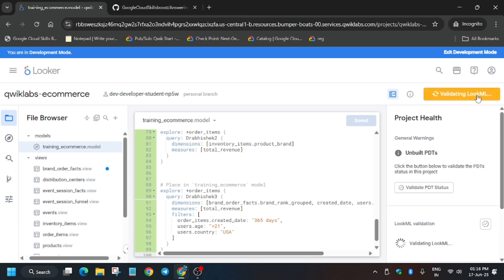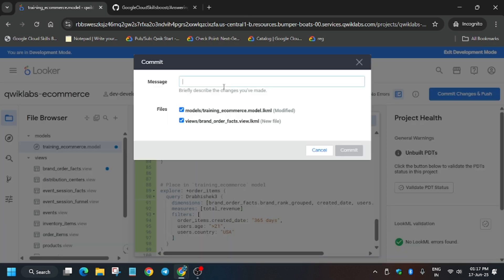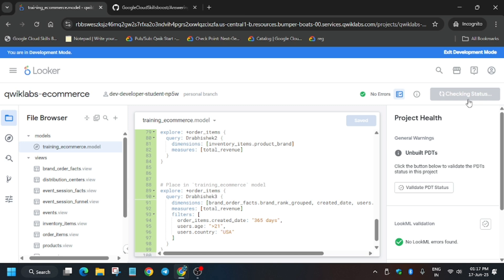Finally we have to validate it — click on Validate LookML and wait for it to complete. Now click on Commit. For the commit message you can type anything. Click on Commit, and after that click on Deploy to Production.